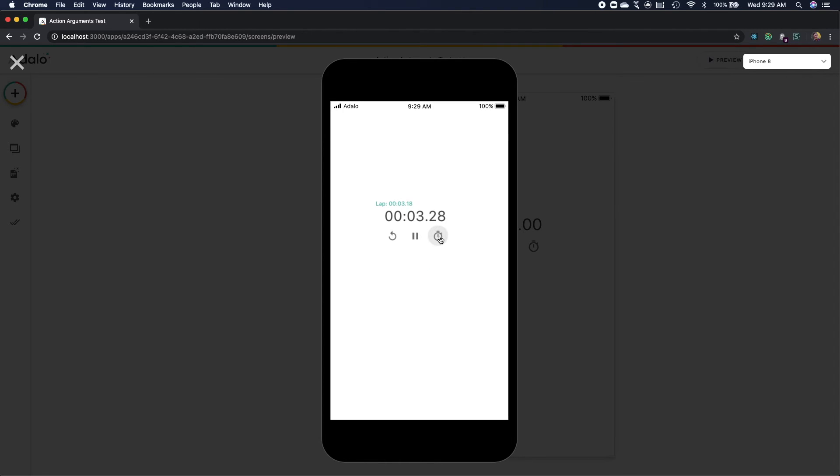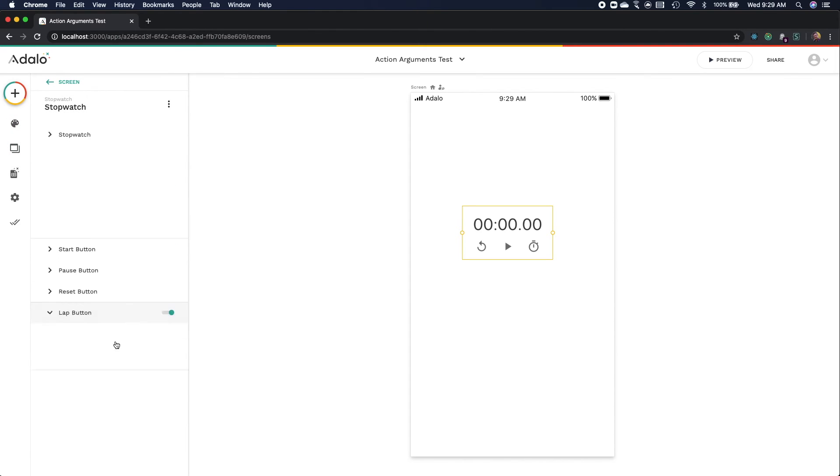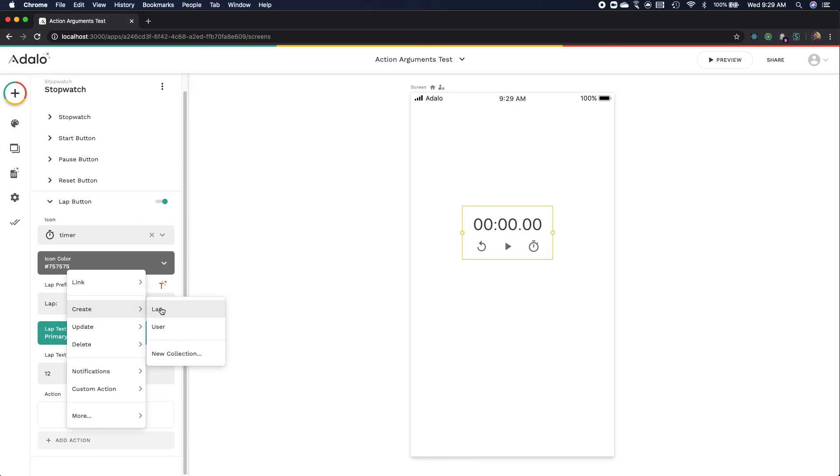It also has this lap button which displays the most recent lap time in the upper left hand corner and that's nice and all but what would be really nice is if that lap time in the upper left hand corner could show up as an argument that I could pass in to actions when I press the lap button.